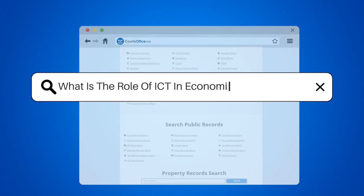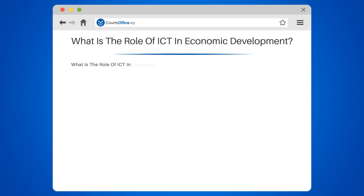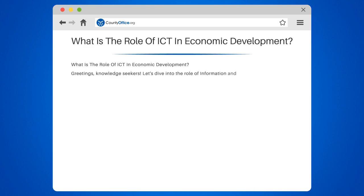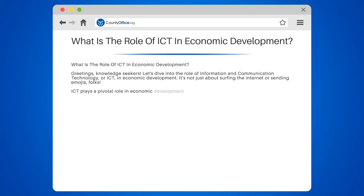What is the role of ICT in economic development? Greetings, knowledge seekers. Let's dive into the role of information and communication technology, or ICT, in economic development. It's not just about surfing the internet or sending emojis, folks. ICT plays a pivotal role in economic development by fostering growth and reducing poverty.